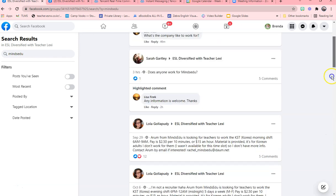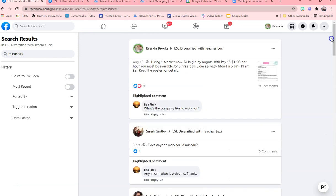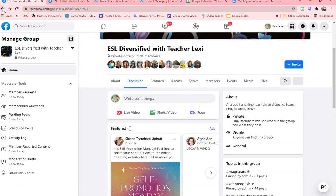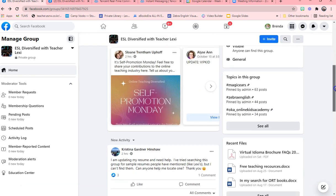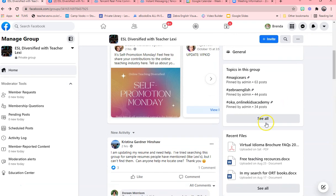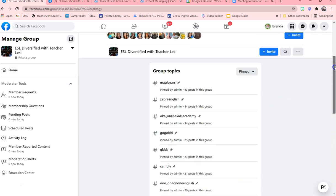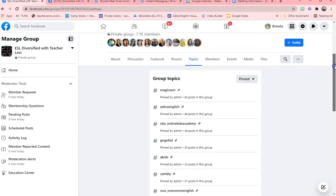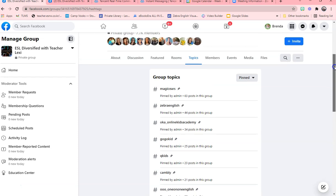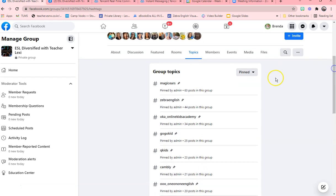Another thing that is very valuable within a group to understand the functionality of it as well is hashtags. Hashtags are the number one topics that the group has posted, and as you can see here, we have many listed here. These are what most people have been talking about, if it's been Magic Ears, Zebra English, Oka Academy.